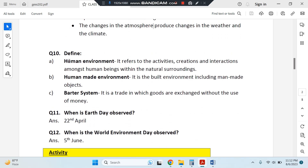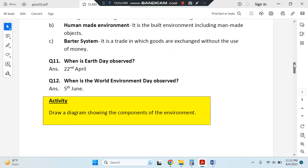You also have to define human environment, human-made environment, and barter system. Human environment and human-made environment we have already discussed. Barter system is the exchange of goods for goods — there is no money involved. In previous times when there was no money, people used to exchange goods. For example, if I want rice and you want wheat, we both exchange. Earth Day is observed on 22nd April, and World Environment Day is observed on 5th June.